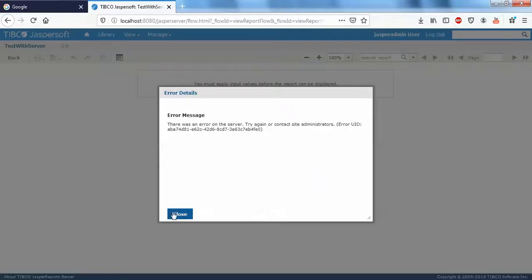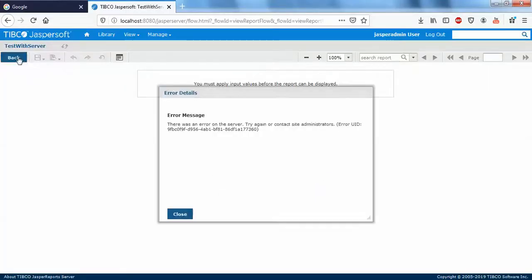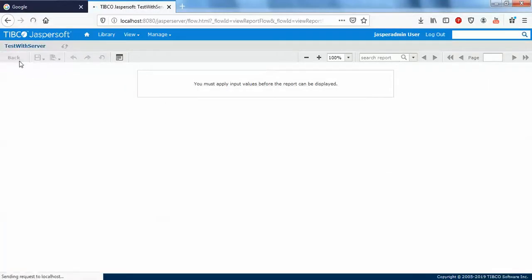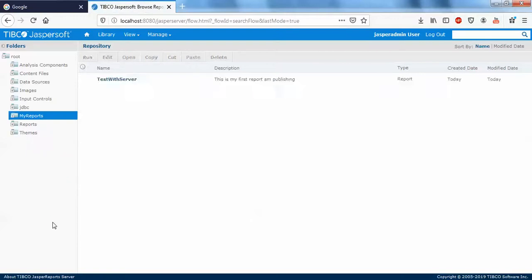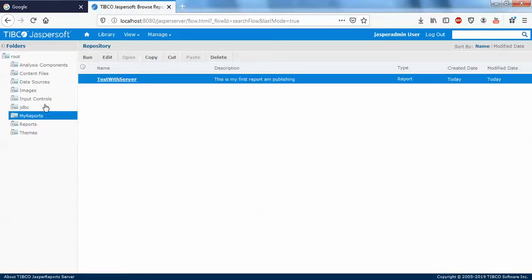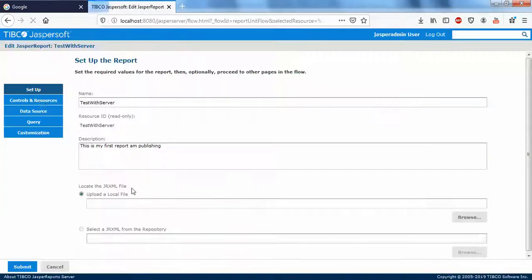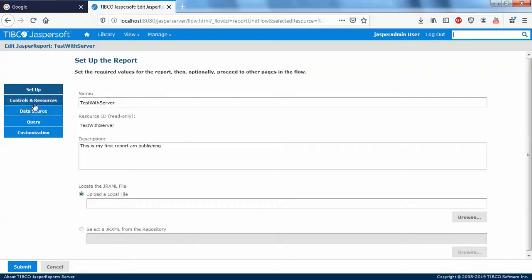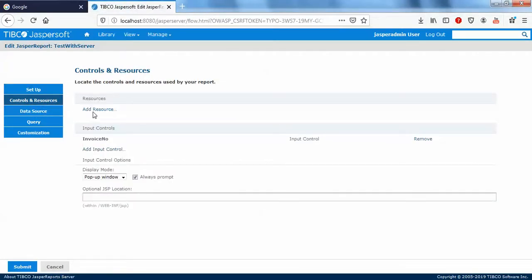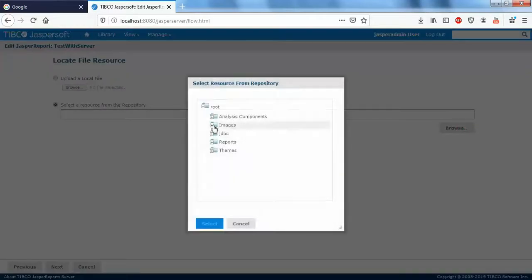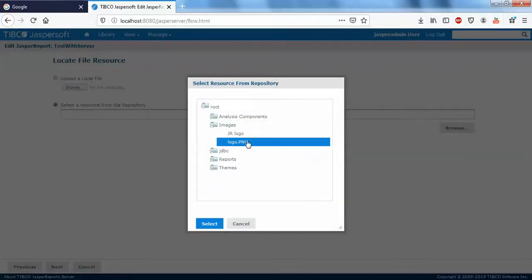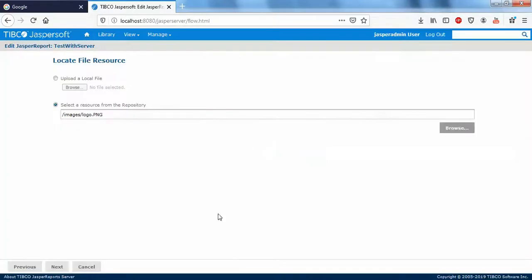Just go to your server, go back, and go to reports edit. Image controls and resources, add resource, select file, browse images, logo.png, double click it.